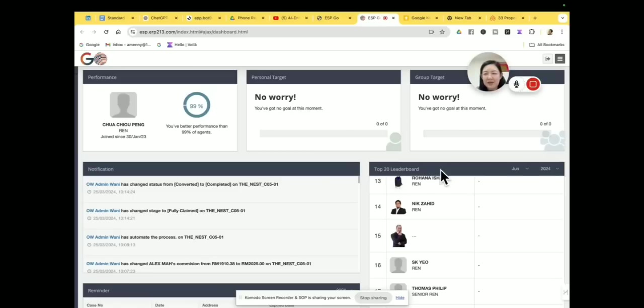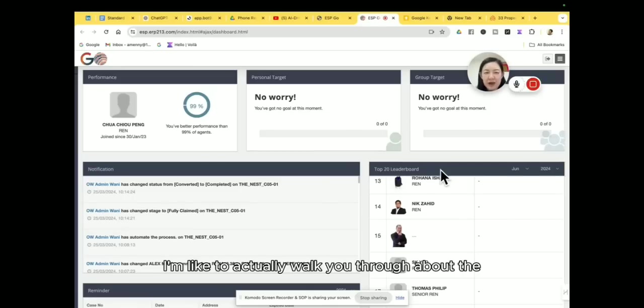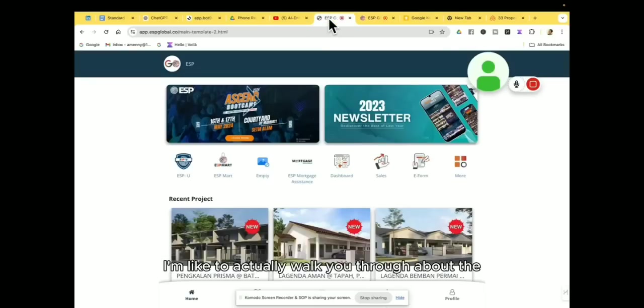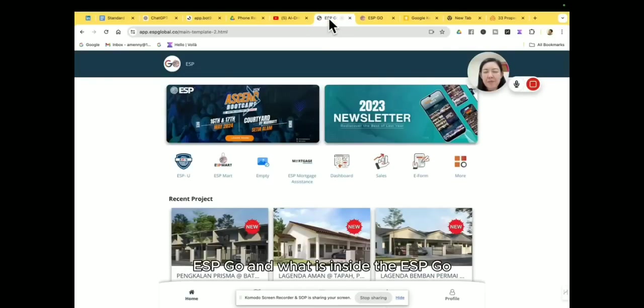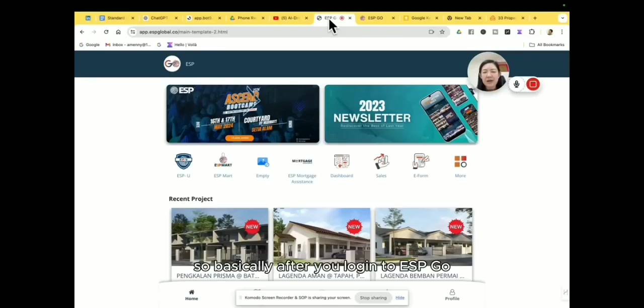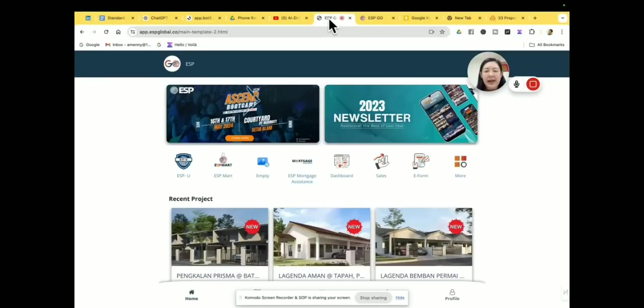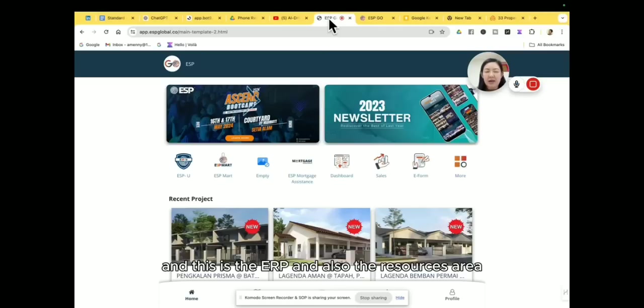Hello guys, this video I'd like to actually walk you through about the ESP Go and what is inside the ESP Go. So basically after you log into ESP Go, this is the ERP and also the resources area for all the agents that you are onboarding with One World ESP.